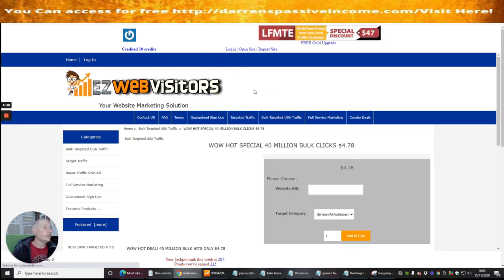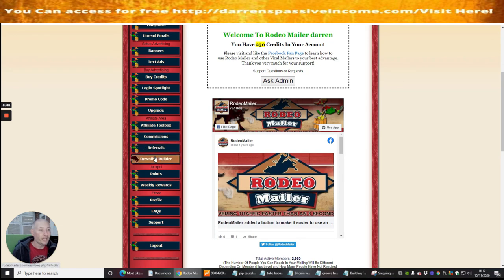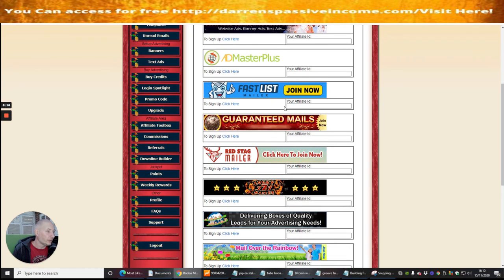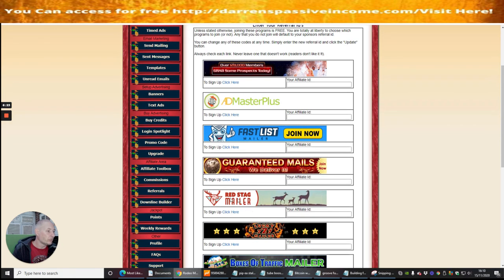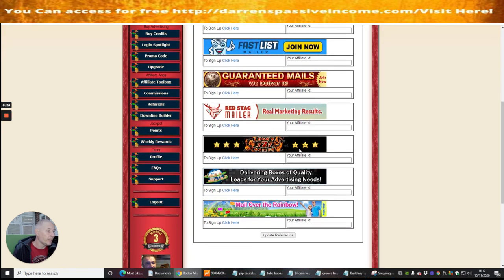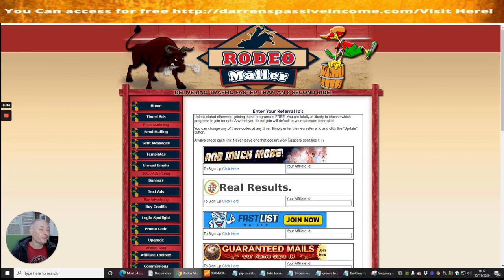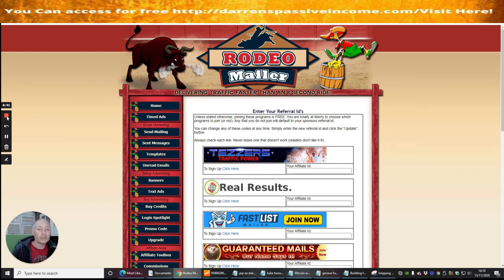You get the idea — all you need to do is go through that process. I've now got 230 credits in my account, so that's 230 people I can email, and it hasn't cost me a penny. It also has a downline builder, which is really great because you can set them all up and get one affiliate link that links to all of them. There's a couple here I haven't heard of — Red Stag Mailer, Lucky 7 Mailer — loads there we can tap into. That's the end of this review of Rodeo Mailer. If you're interested, click the link below and see you on the next review. Cheers guys.